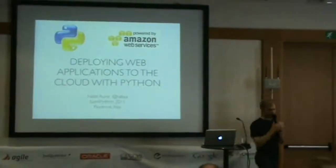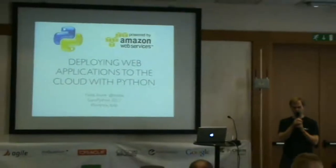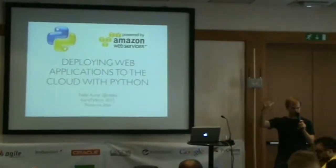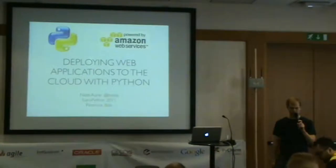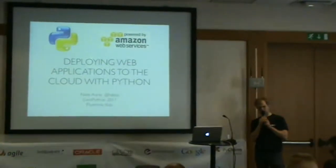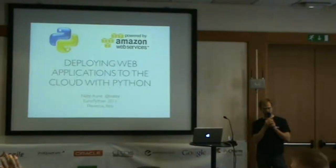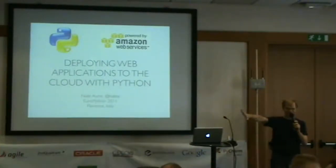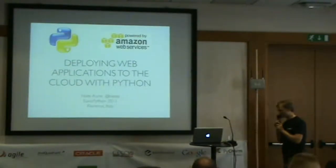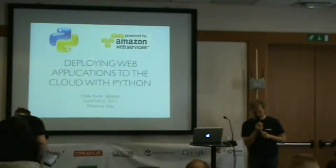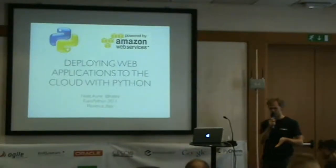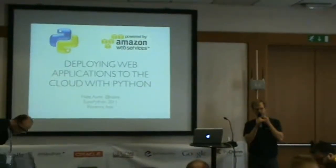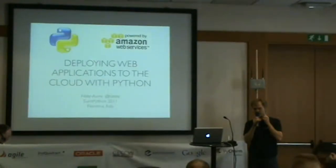Before we get started, I just want to get a show of hands. How many people in here are using cloud-based servers, like Amazon or Rackspace? How many people are using Boto and Fabric? Wow, this is like the Fabric side of the room.